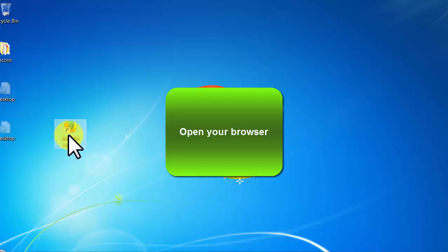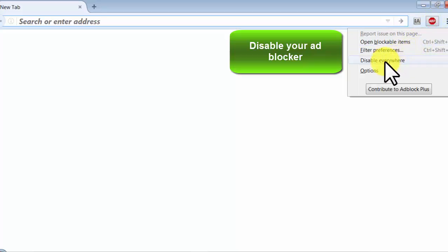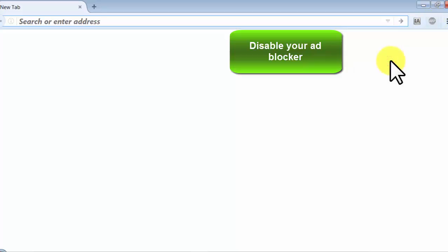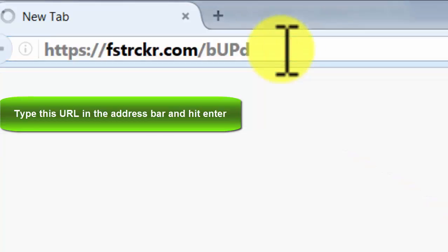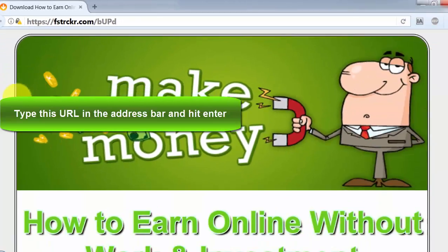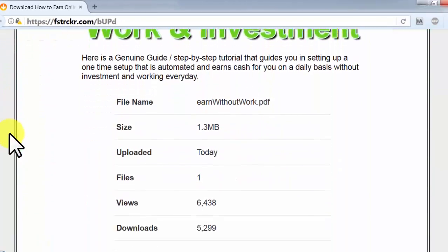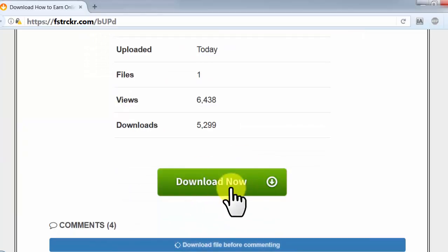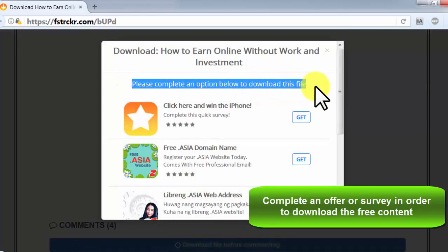Open your browser, disable your ad blocker, type this URL in the address bar and hit enter. Complete an offer or survey in order to download the free content.